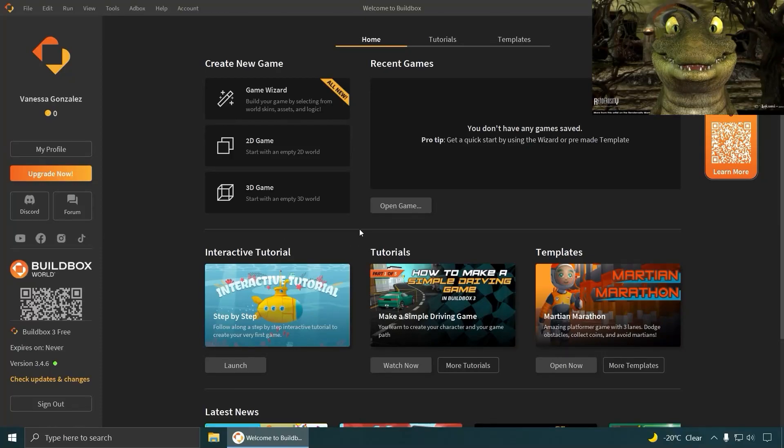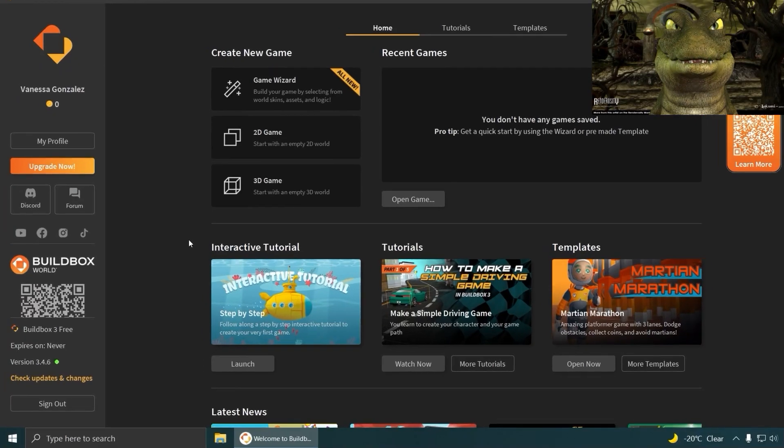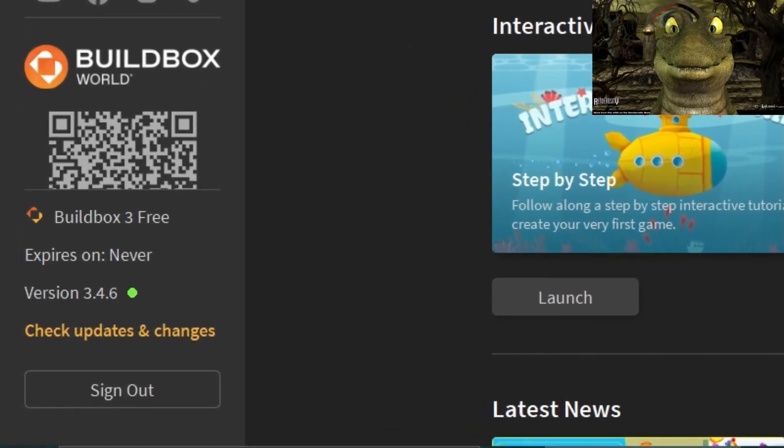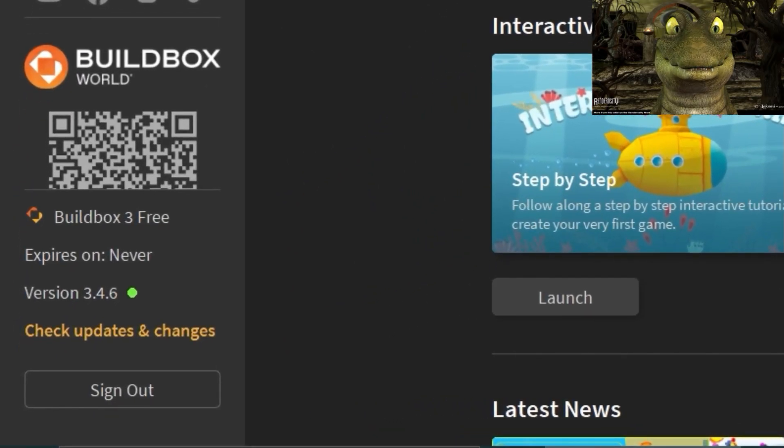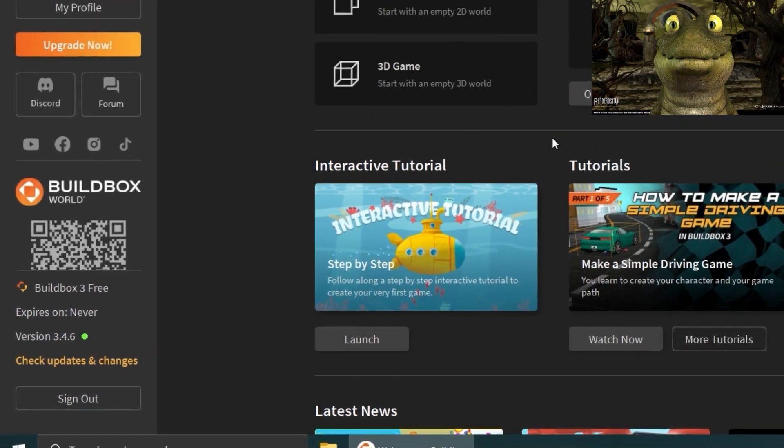And so this is BuildBox. Okay, so this is now free so you can download it. The link is down below and this, believe it or not, lets you create whatever you want for free, which is kind of good.